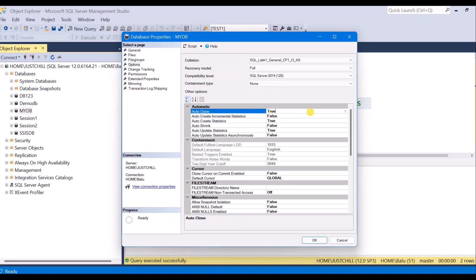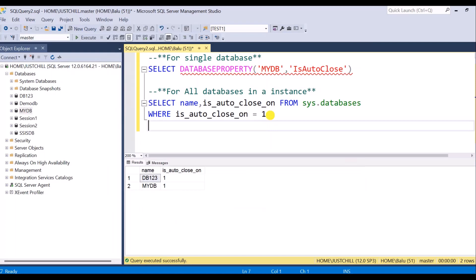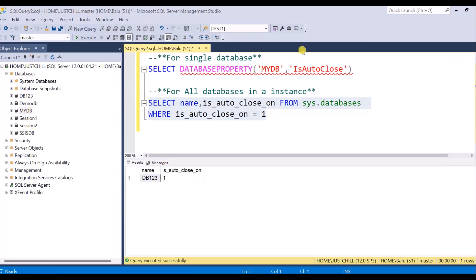If you want to set it to false, you can just select this and click OK. If you check now, the entry is gone. The mydb database AutoClose property is now set to false. If I execute this statement, it will return 0.